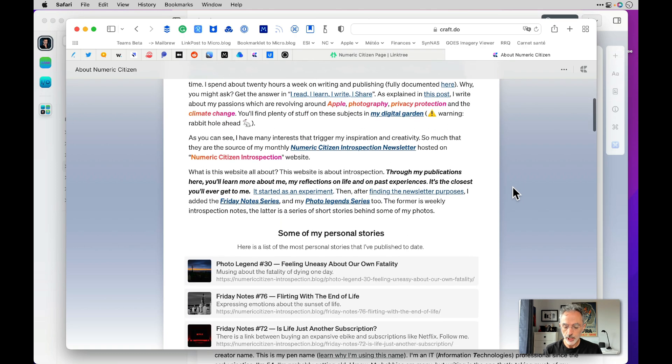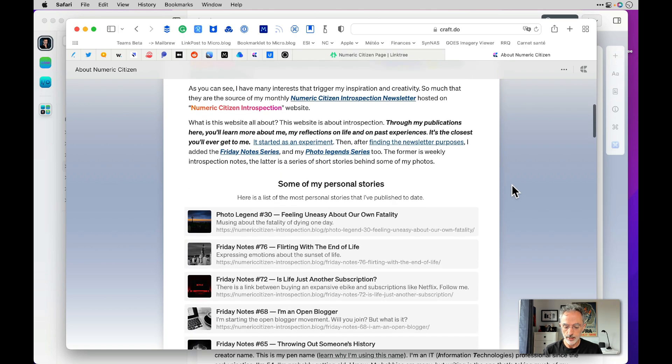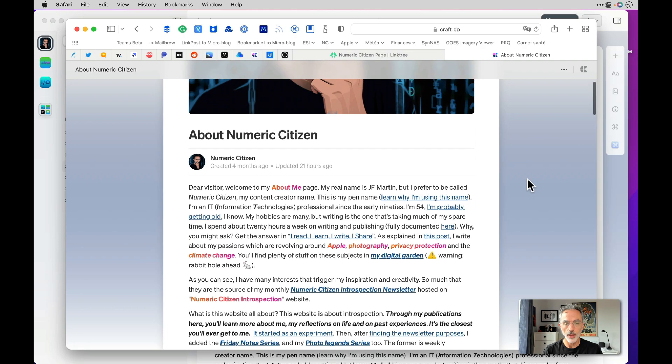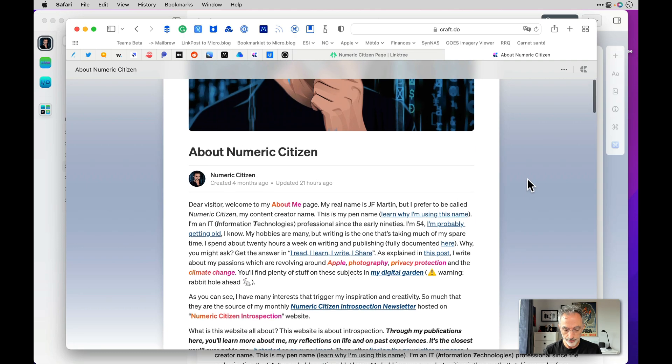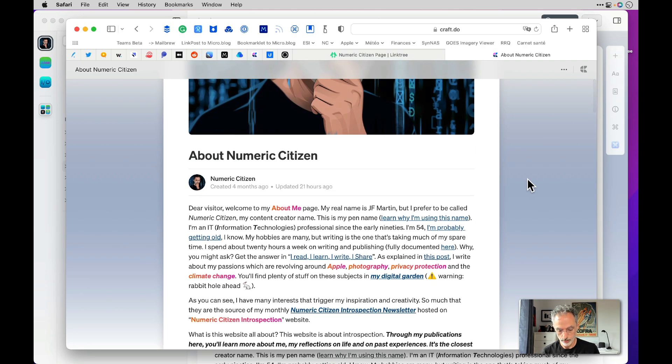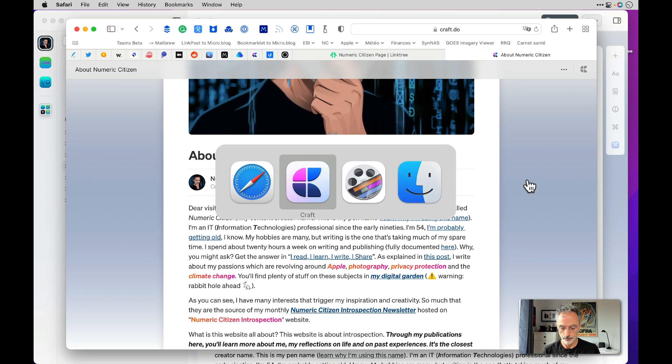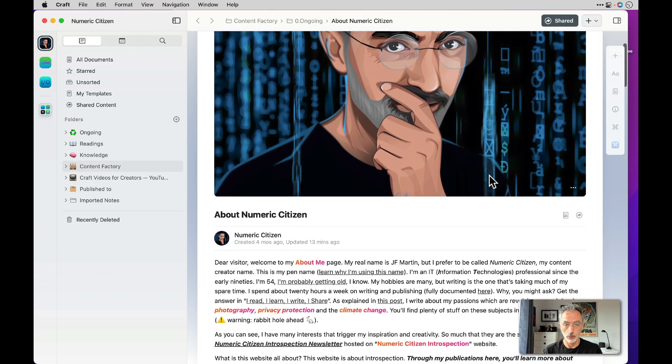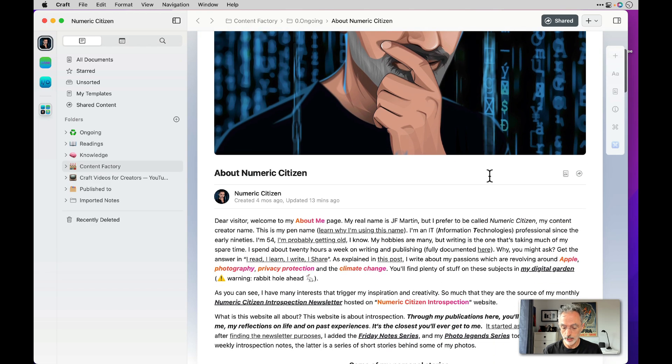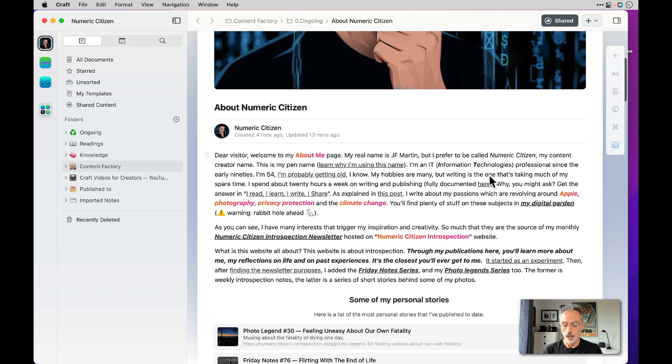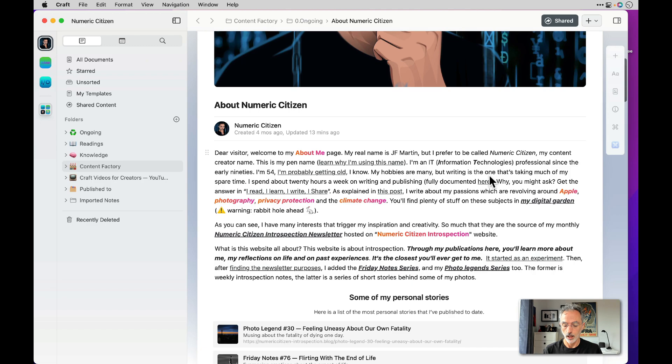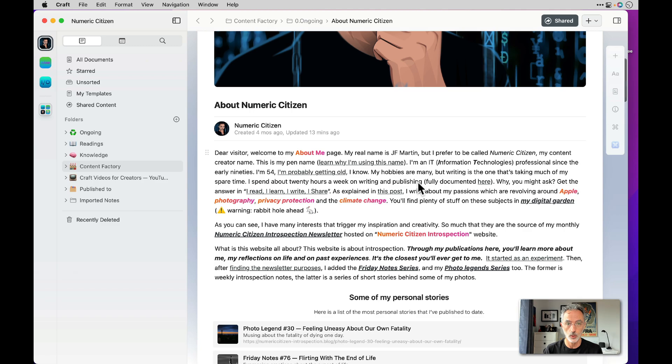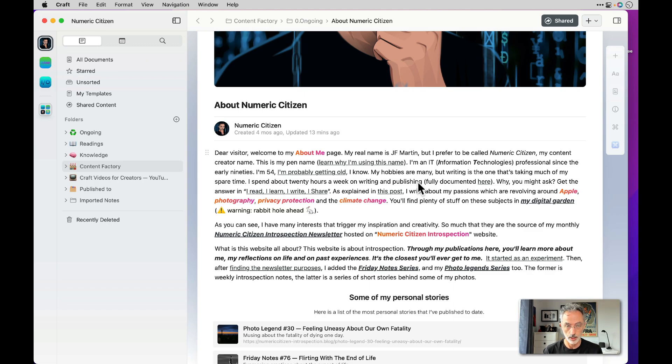So it's pretty cool. It's pretty easy. And the thing is if I go now in Craft, I'll switch right now. You can see the same page, the same look and feel, and the way the publication process works is very simple. There is no publication process. As soon as you make a change in this view and the changes are saved by Craft, it will be made available on the web directly.